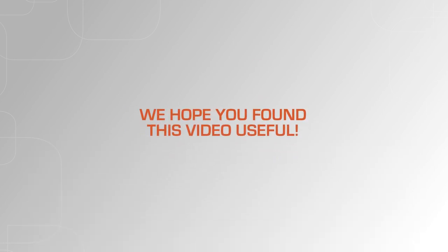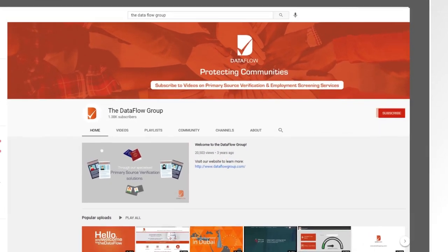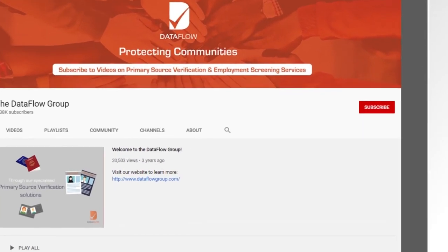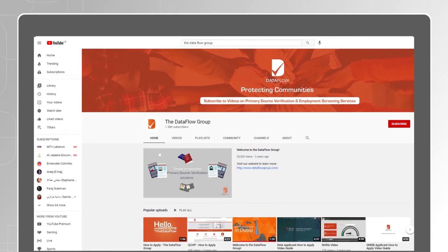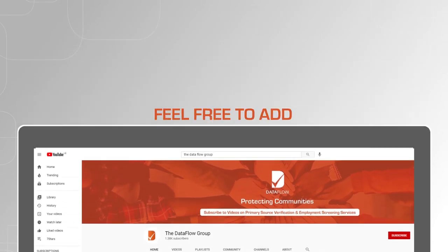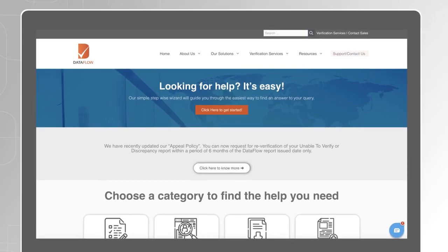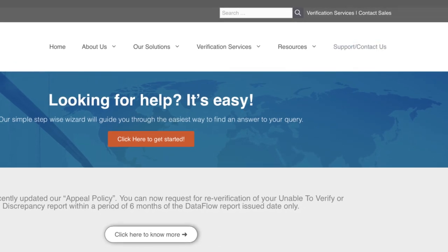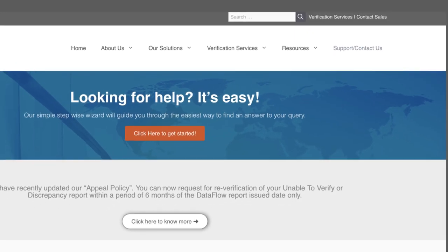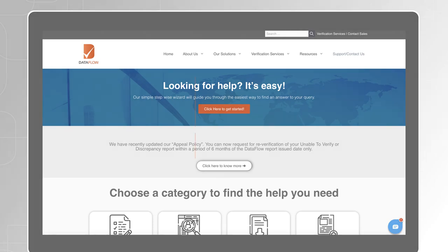We hope you find this video useful. Make sure you like and subscribe to the channel to receive notifications of similar videos as they are published. Feel free to add a comment below or reach out to our customer support team if you have any questions related to a case that you have submitted — you can find the contact details in the text below.